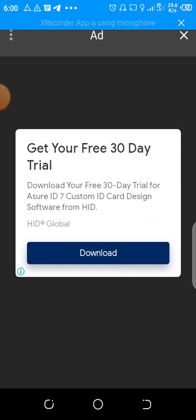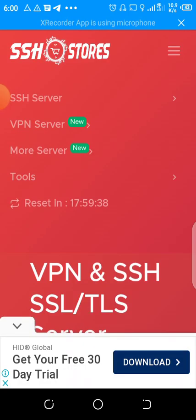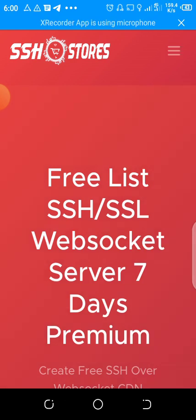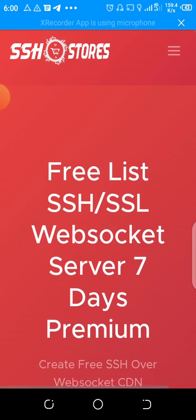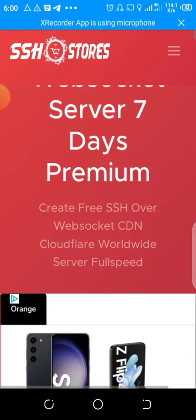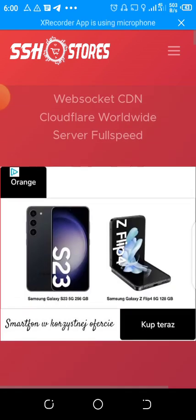After you click the SSH websocket, then this ad will appear. You need to close it. After you close it, you come here to free list, this websocket service, seven days.